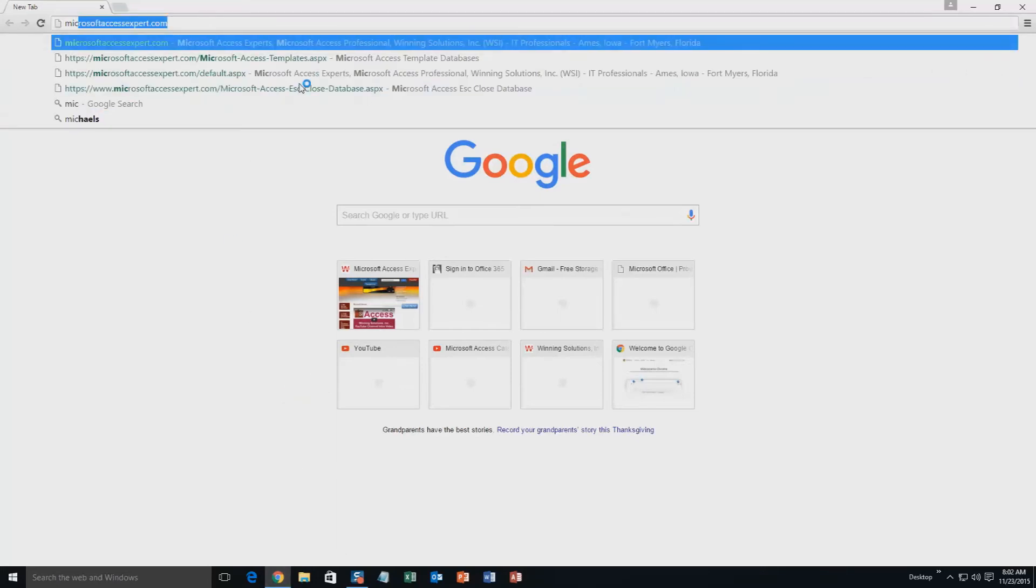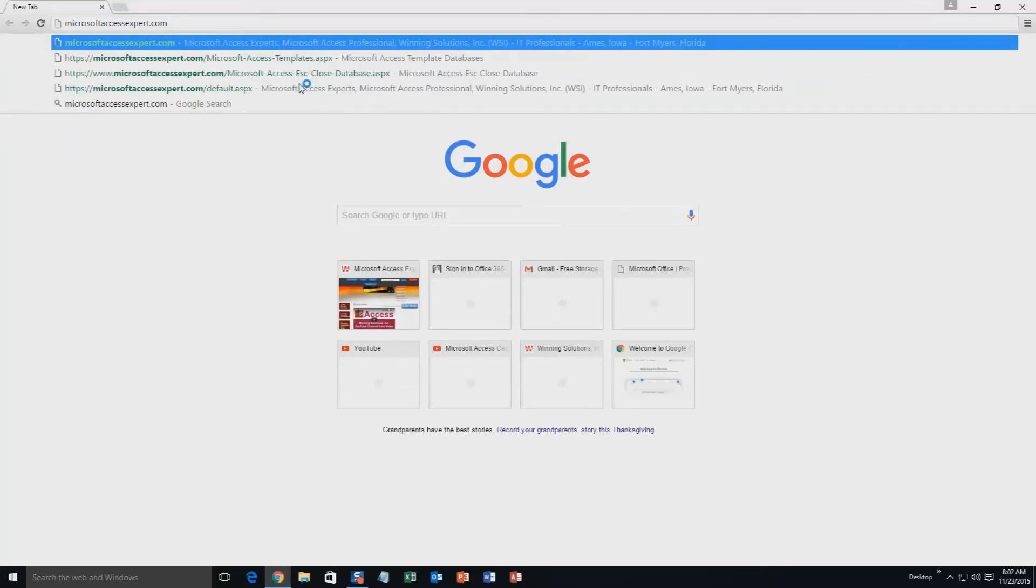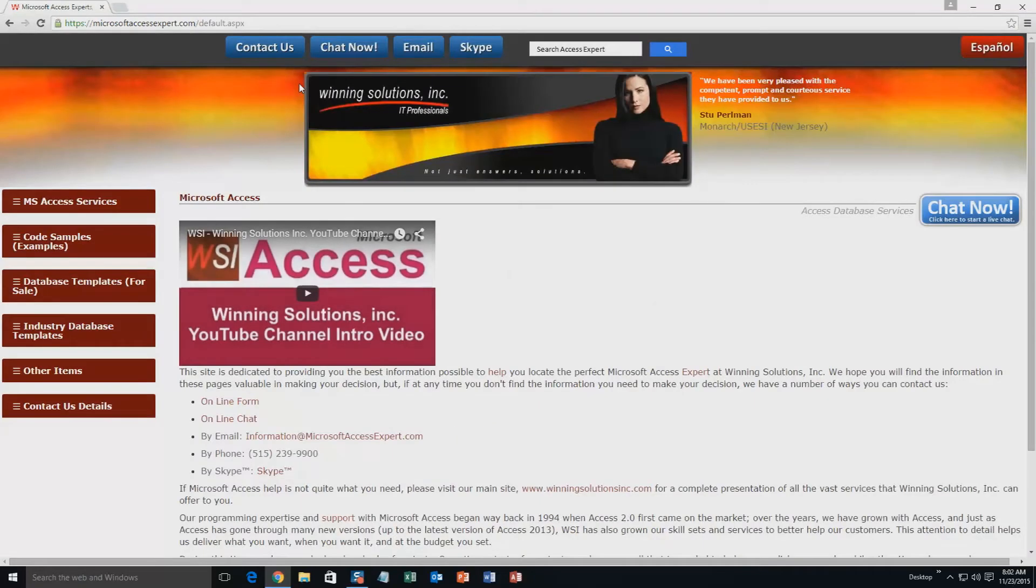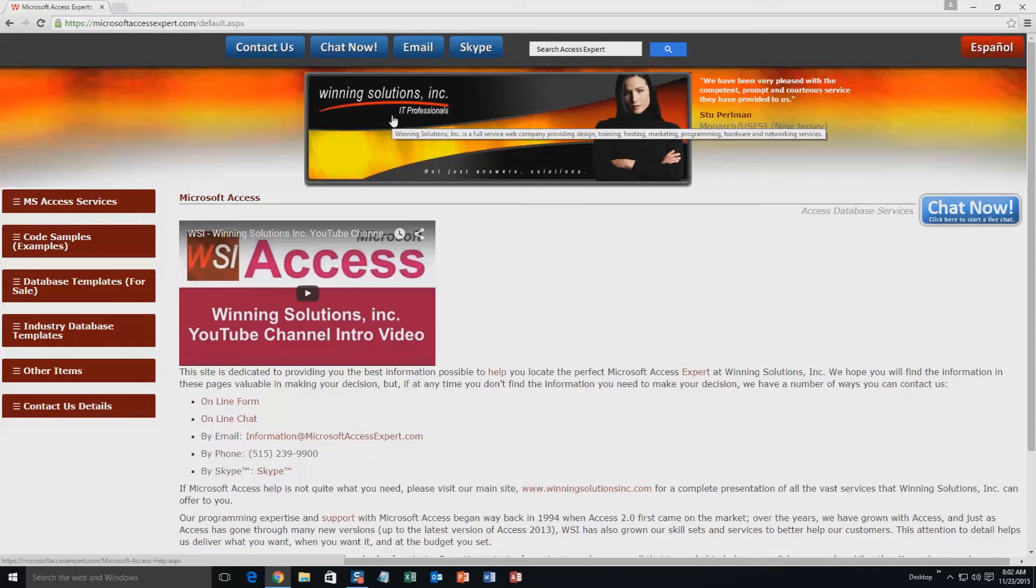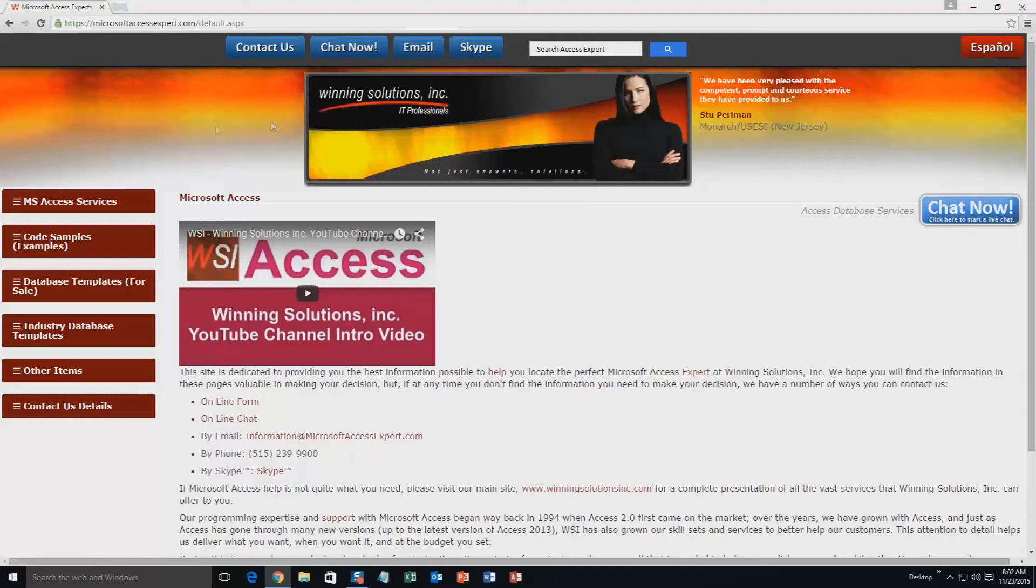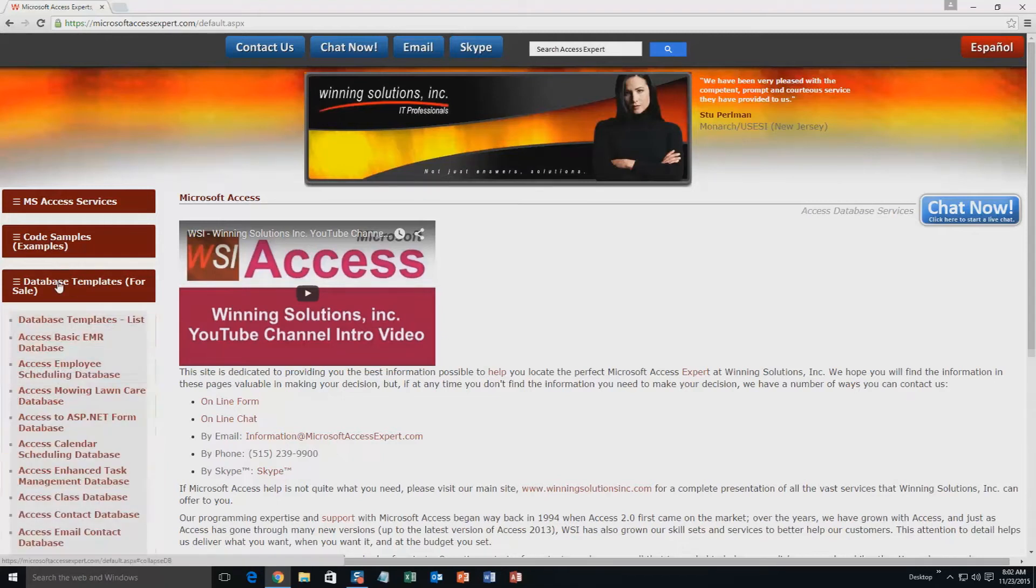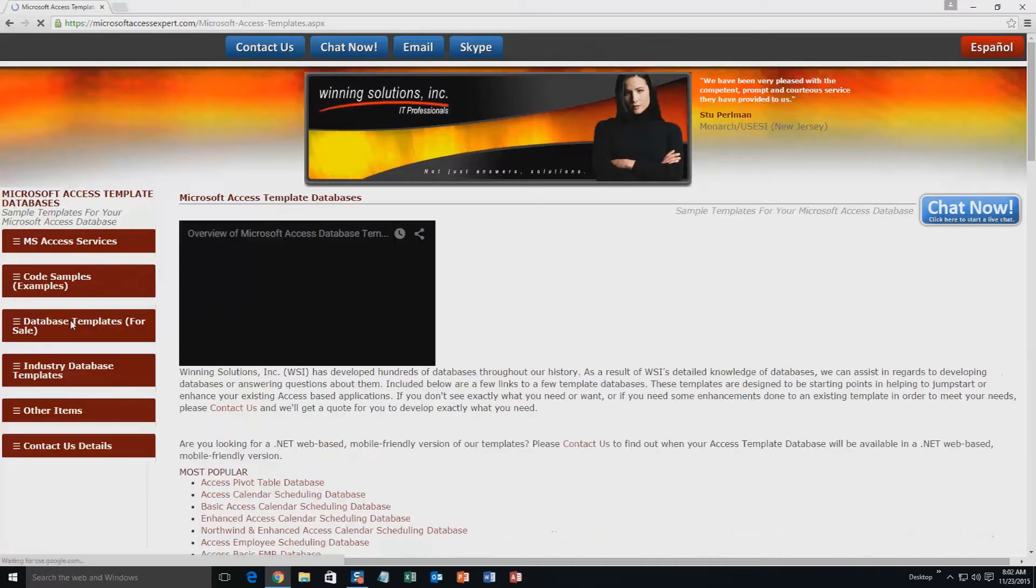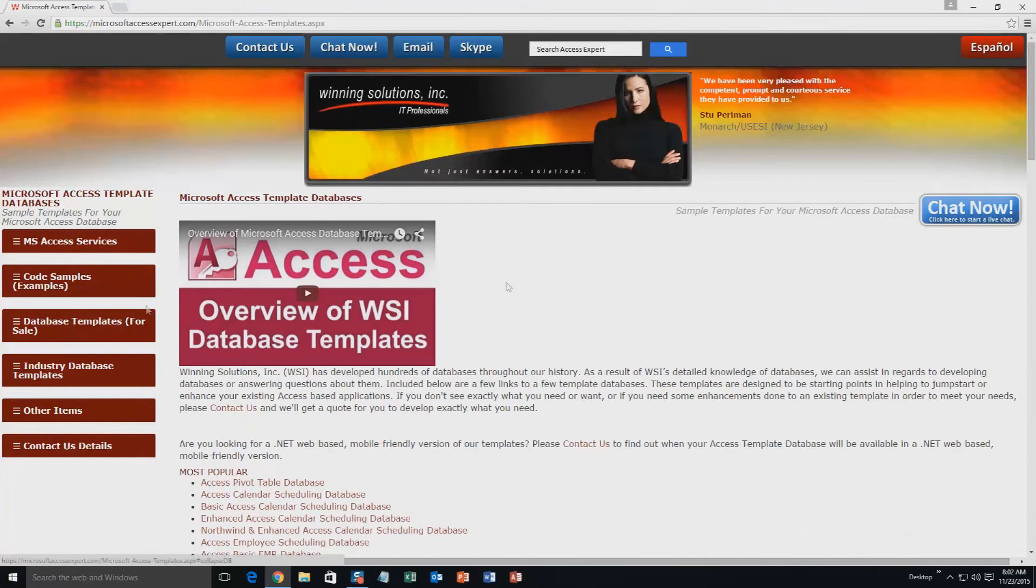On the top of our website, there's going to be a toolbar with all the various ways that you are able to contact Winning Solutions, Inc. You're going to want to click on the sidebar button on the left side of our homepage that is labeled Database Templates for Sale. A sub list then opens up and you need to select the Database Templates List button to view the list of all of our templates that we offer.